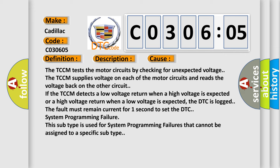System Programming Failure. This subtype is used for system programming failures that cannot be assigned to a specific subtype.